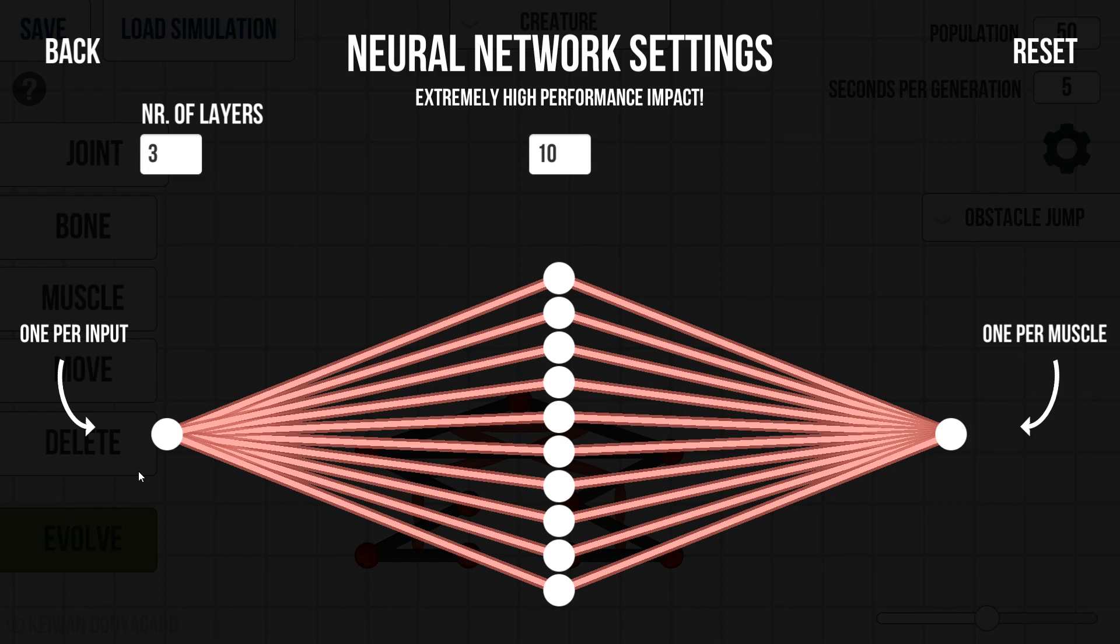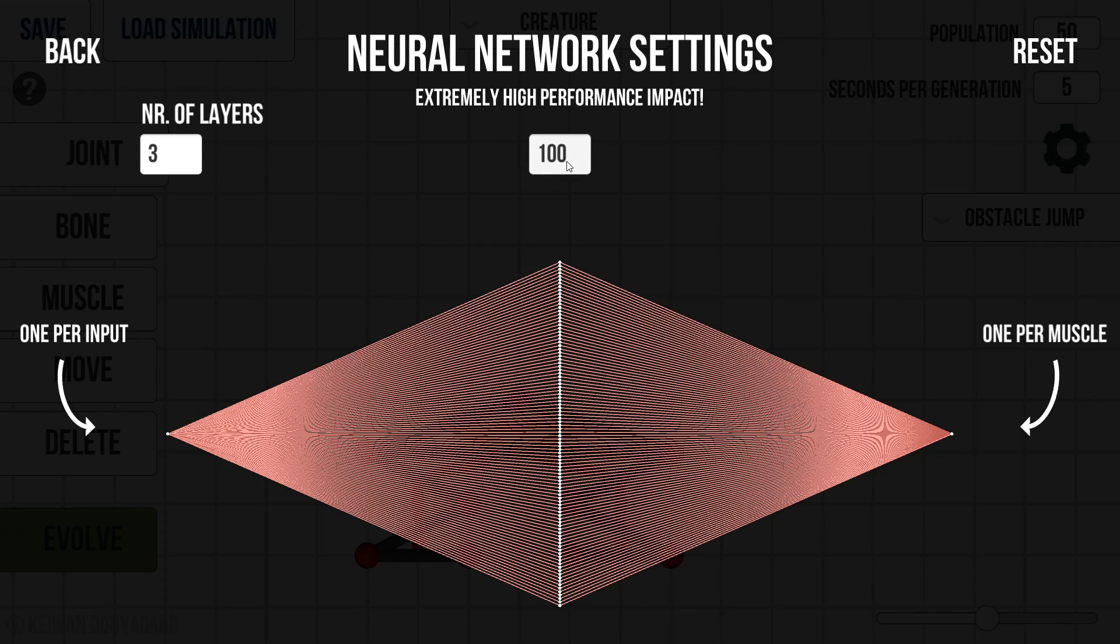You can actually play with the neural networks in this game. So the suggested or the starting you get is three layers with 10 nodes basically. Now from what I understand, inputs start over here. So an input could be something like distance, could be the amount of joints on the ground for example. And then it's going to go through calculations of muscle expanding and contracting. This one has 10. And then it's going to choose the best one and then put that out to the muscle.